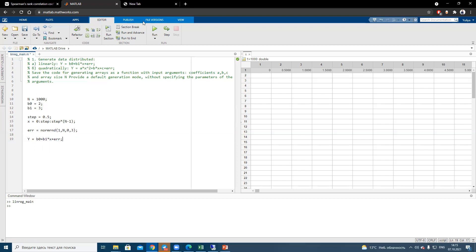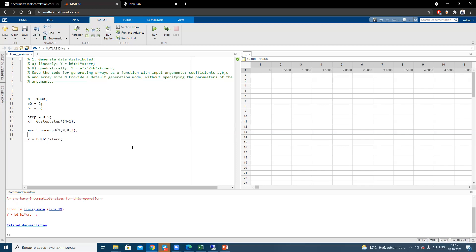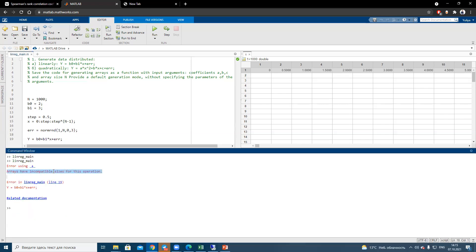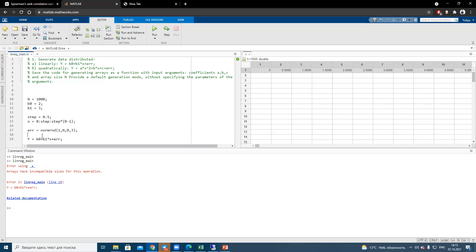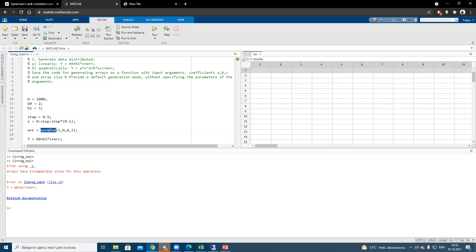Let's run it. And I have an error here. Incompatible size for this operation, error using plus. Let's check what do we have in error variable. We see that we have empty array.